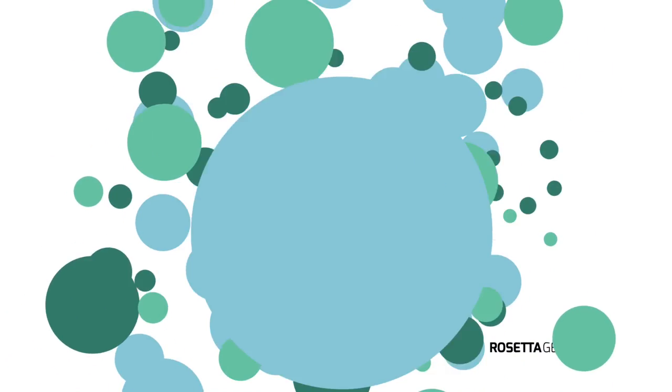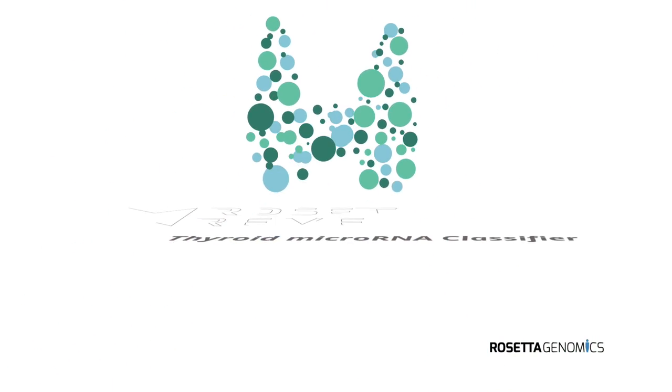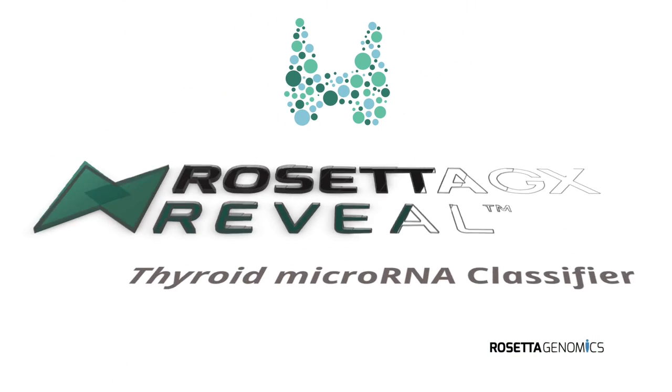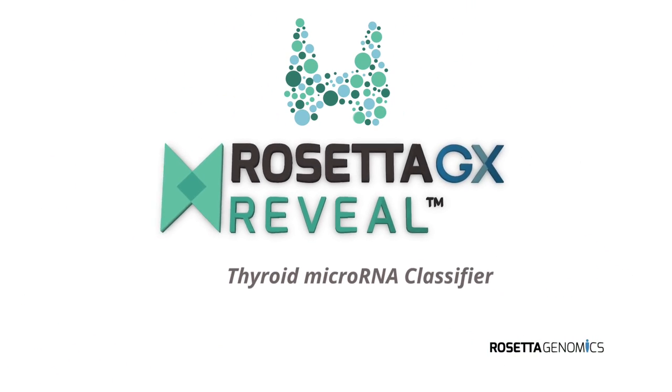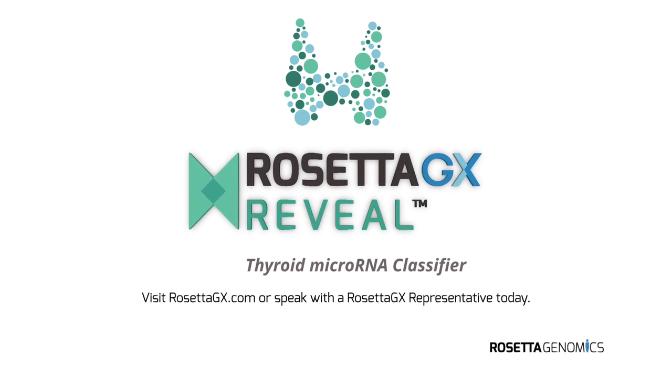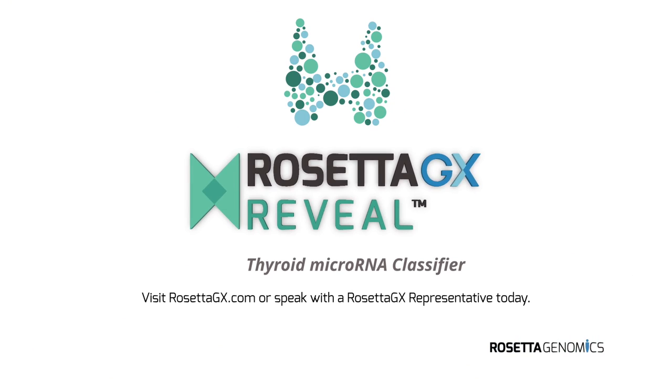To learn more about Rosetta GX Reveal, please contact a Rosetta GX representative or visit our website today.